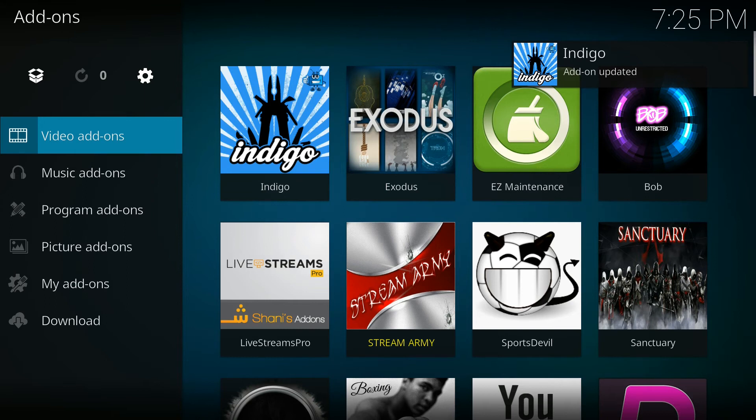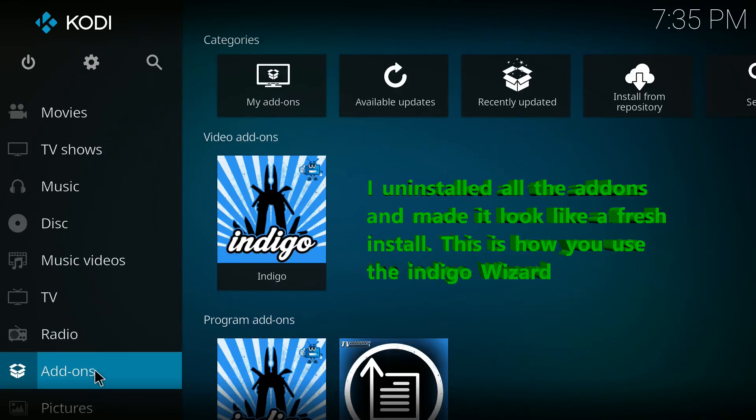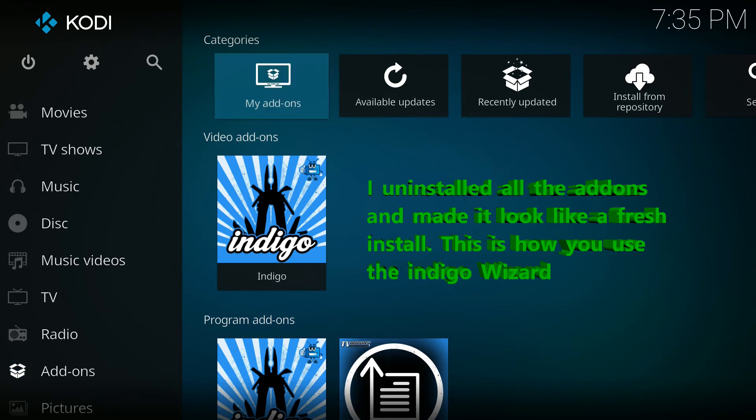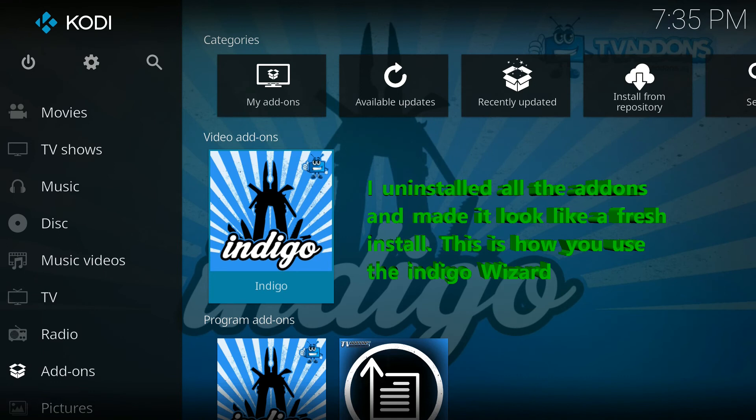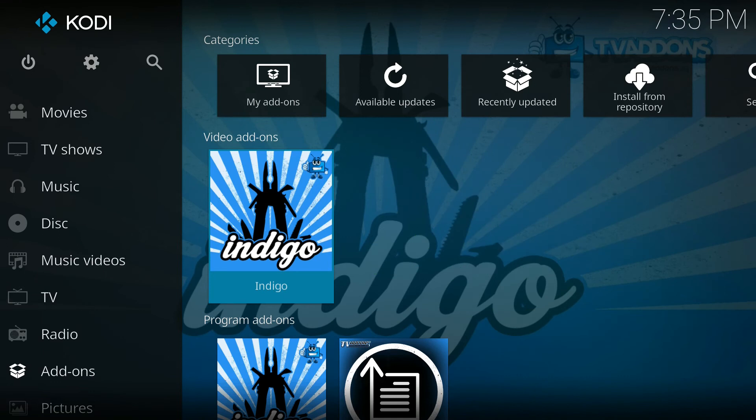I decided since everything was so messy I would blow it all out and just reinstall the indigo package again. And this is what it would look like if you just had done it and just installed the indigo package without any add-ons.